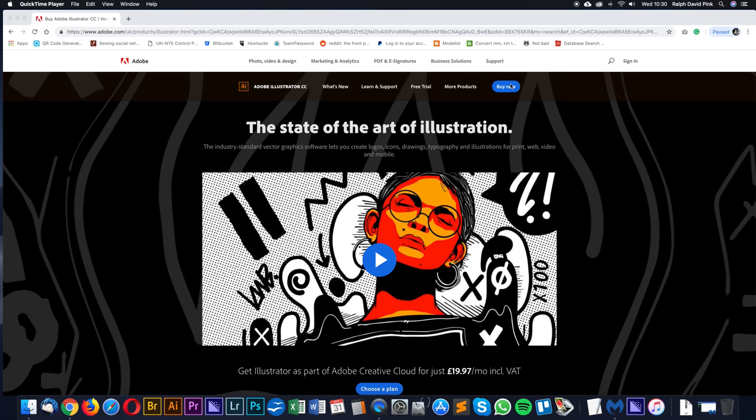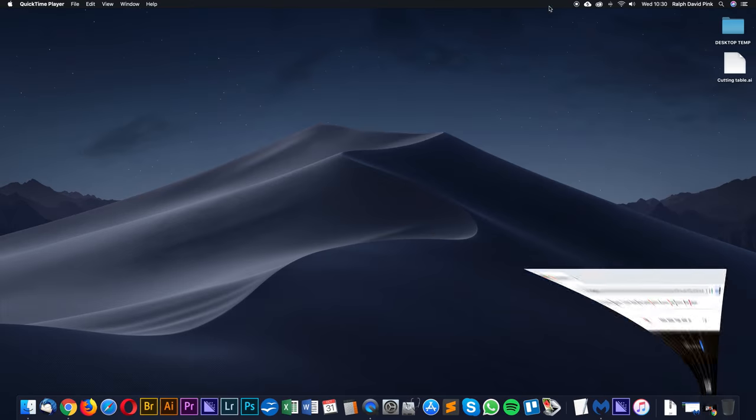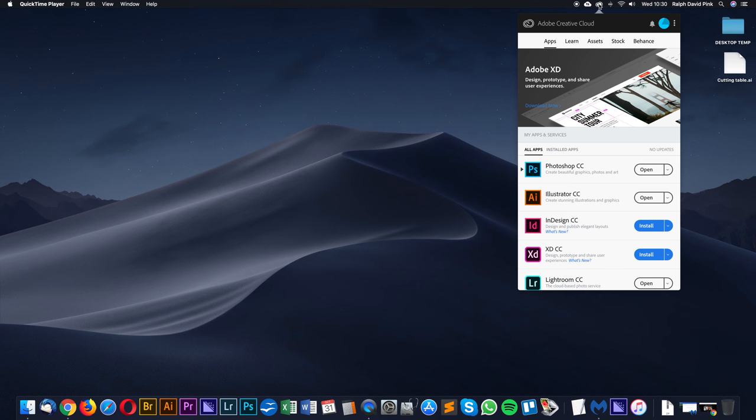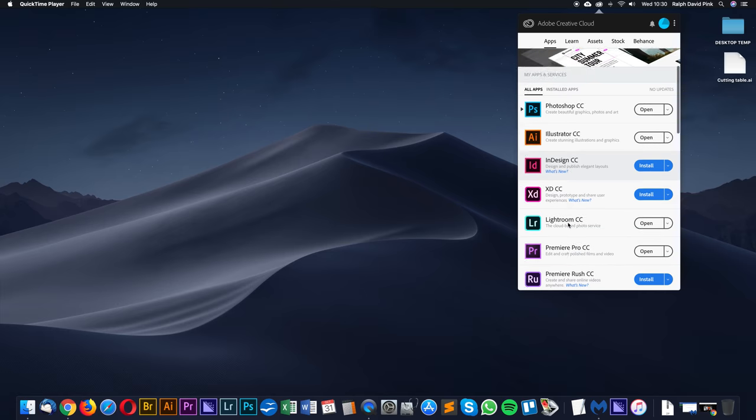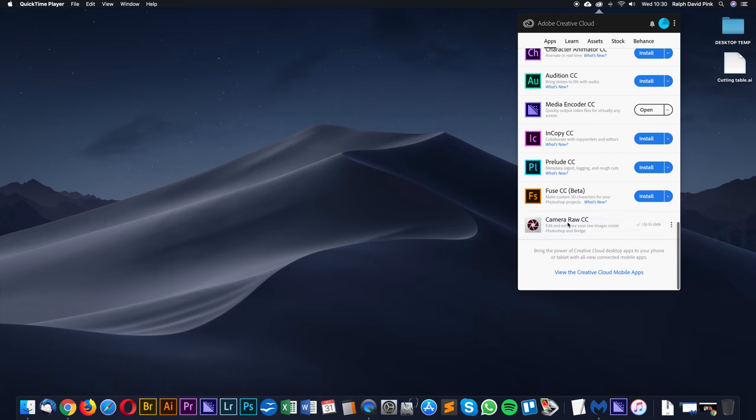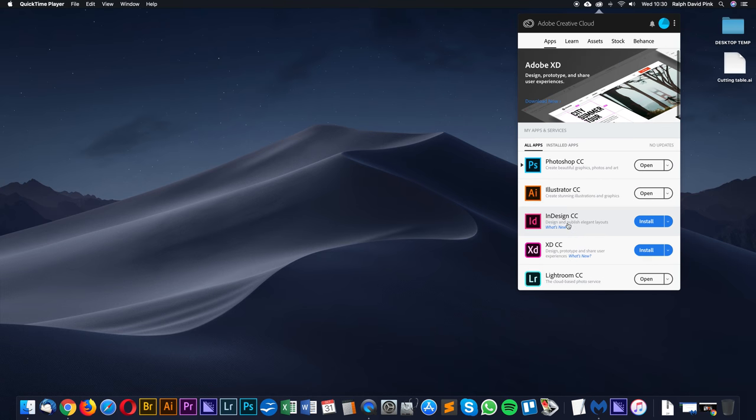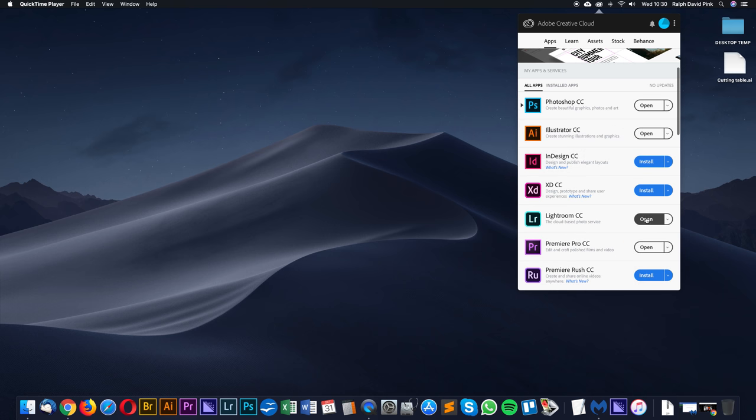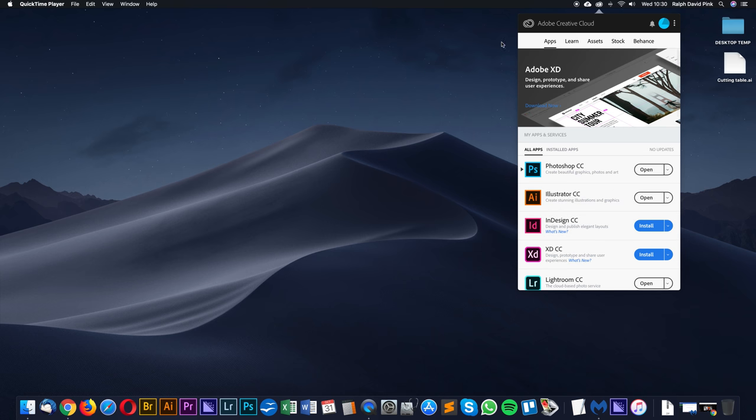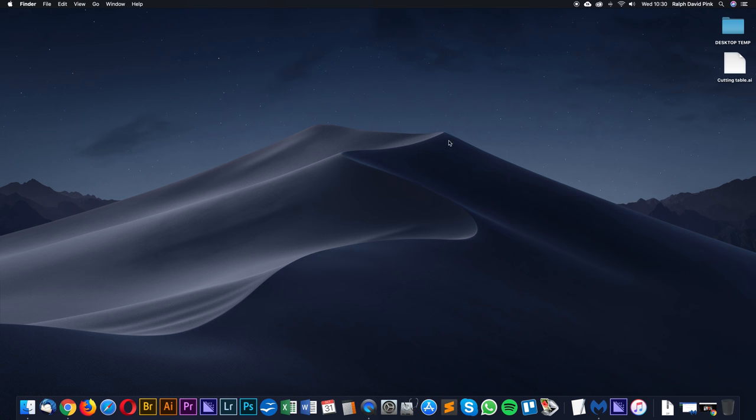Buy Adobe Illustrator and it should download to your desktop. You'll probably have this Creative Cloud panel which you'll get from Adobe. From here in the apps section you'll have all the different programs you've bought. You can install, upgrade, and open them.